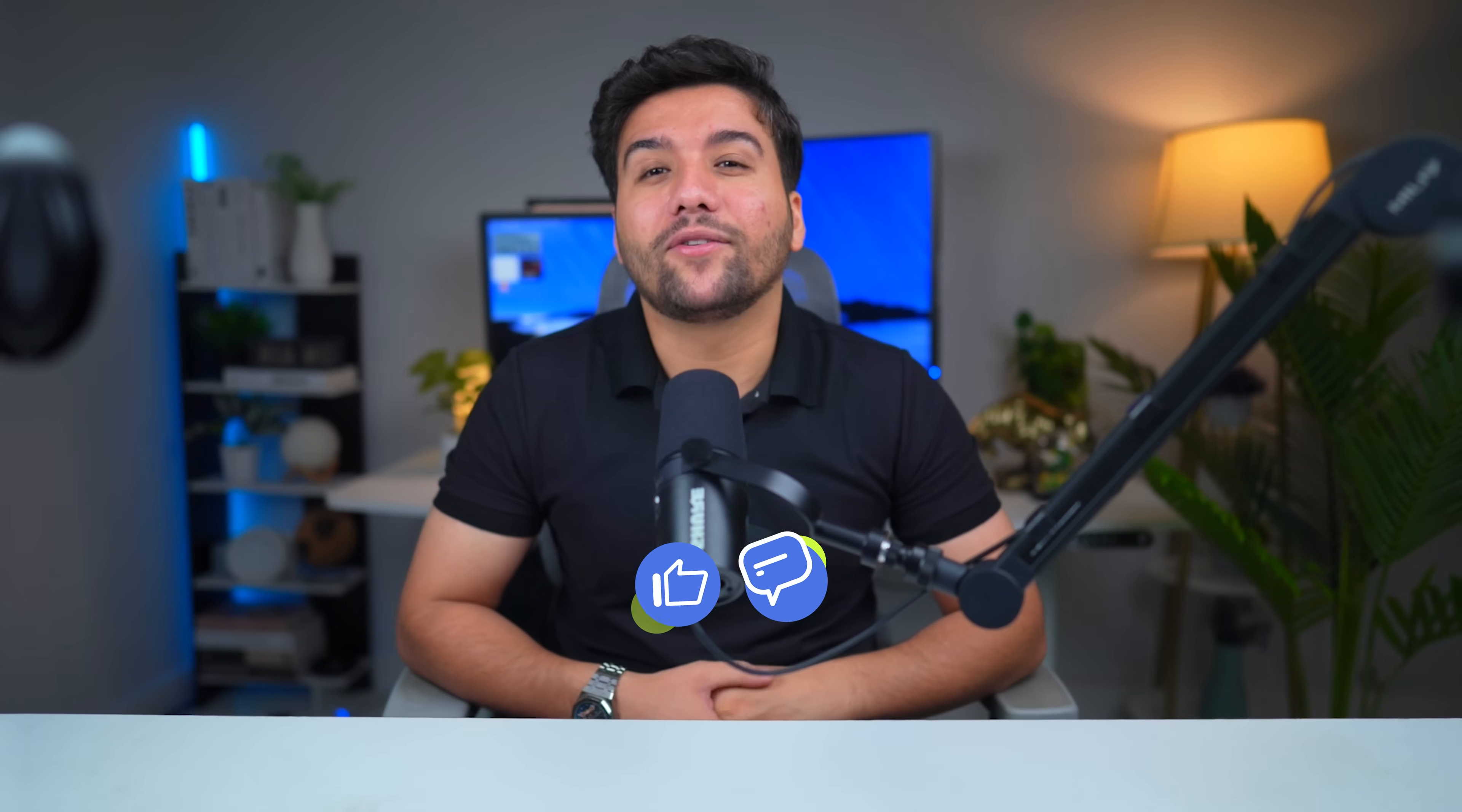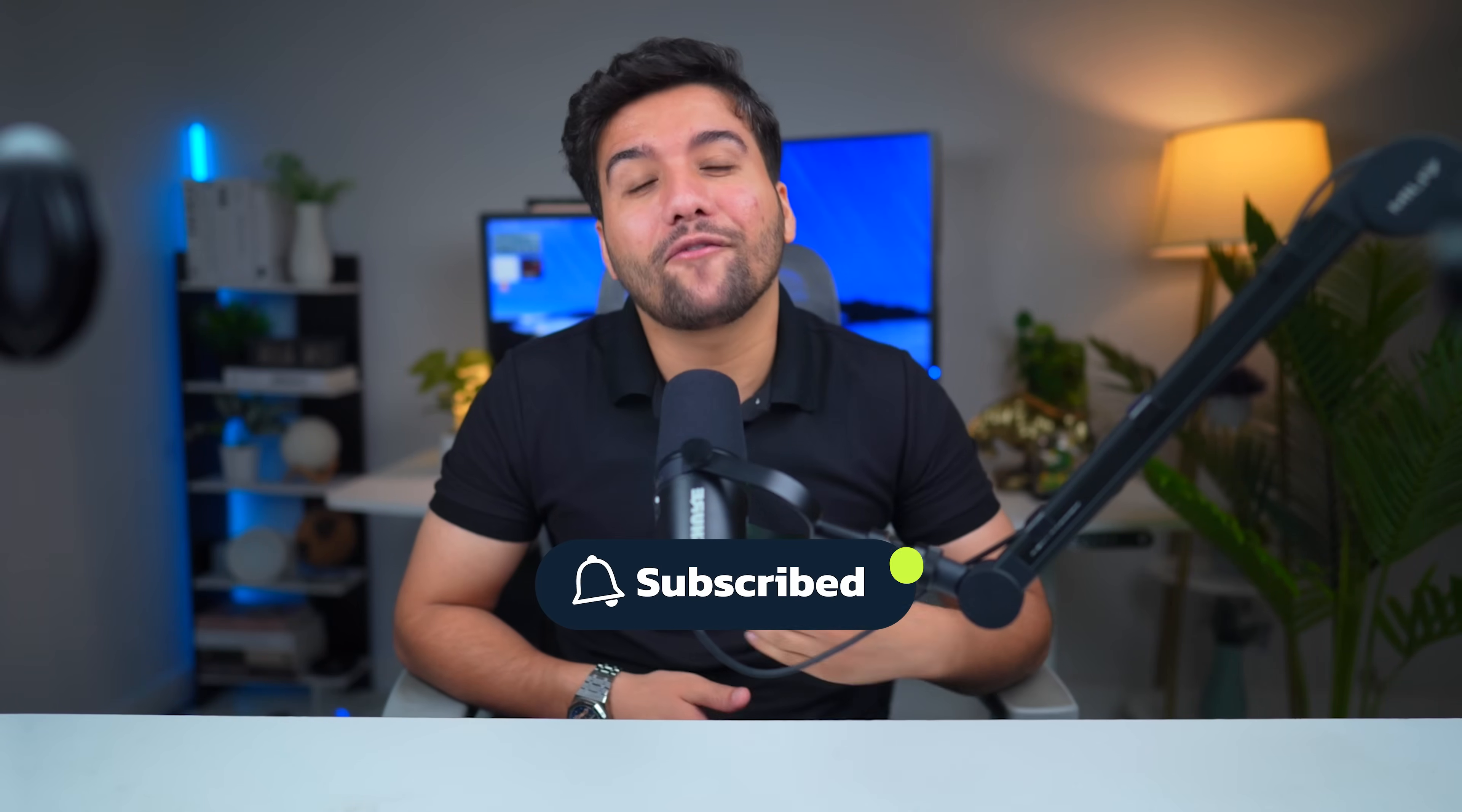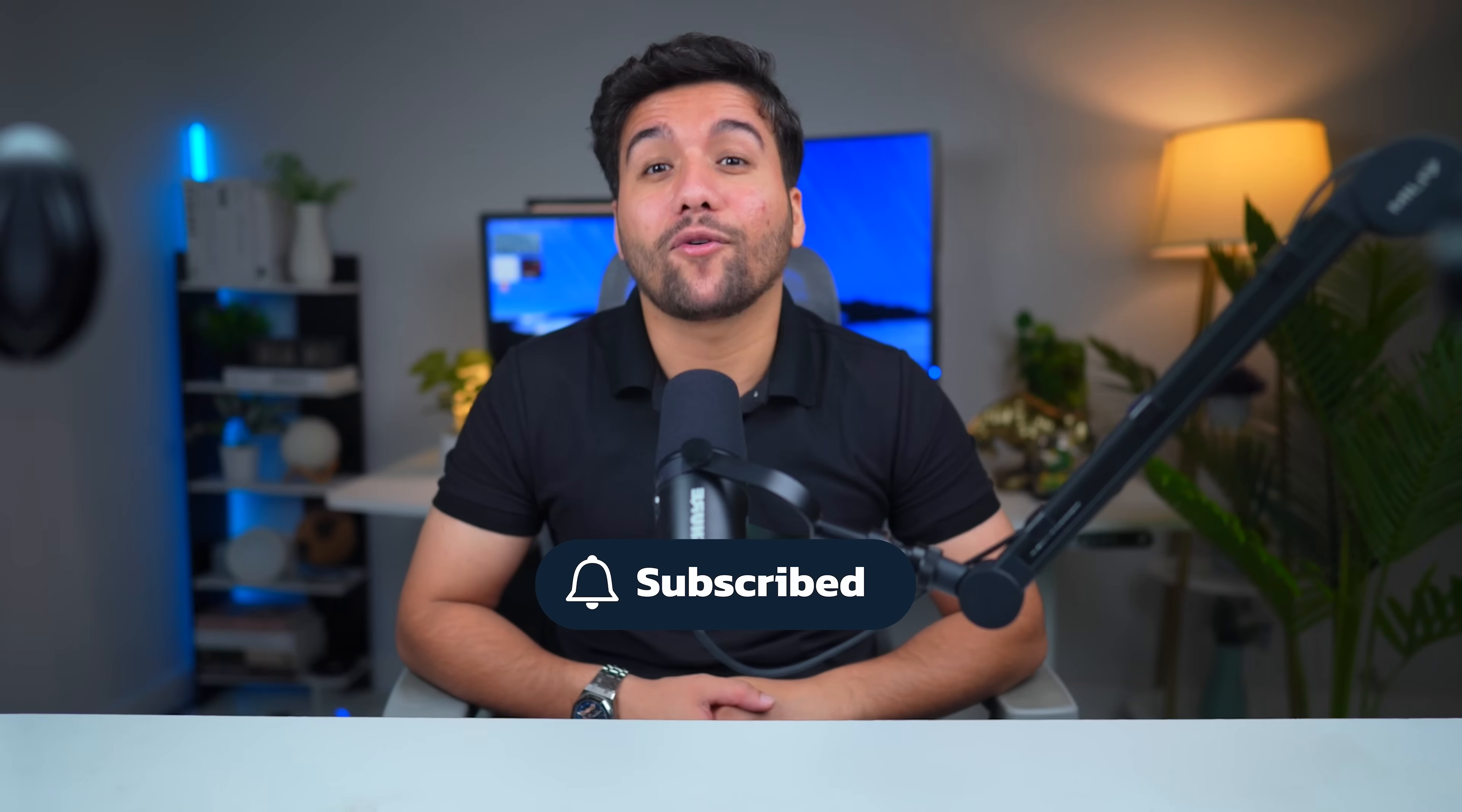If you're ready to upgrade your team's workflow, hit the link in the description to check out MightyCall for yourself. And if this breakdown helped you out, give this video a like, drop a comment with your favorite dialer, and don't forget to subscribe for more tools and tips for scaling your sales.